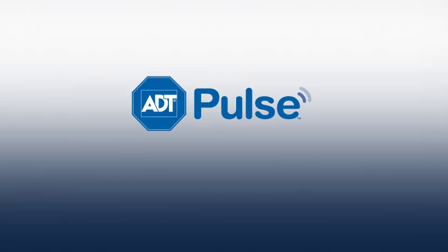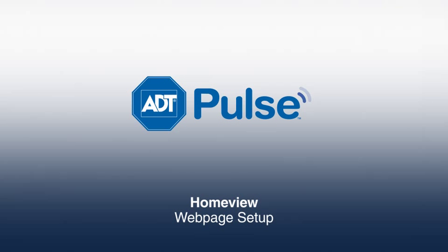HomeView is a new and innovative way to view and manage your home from your ADT Pulse web portal or iPad application.